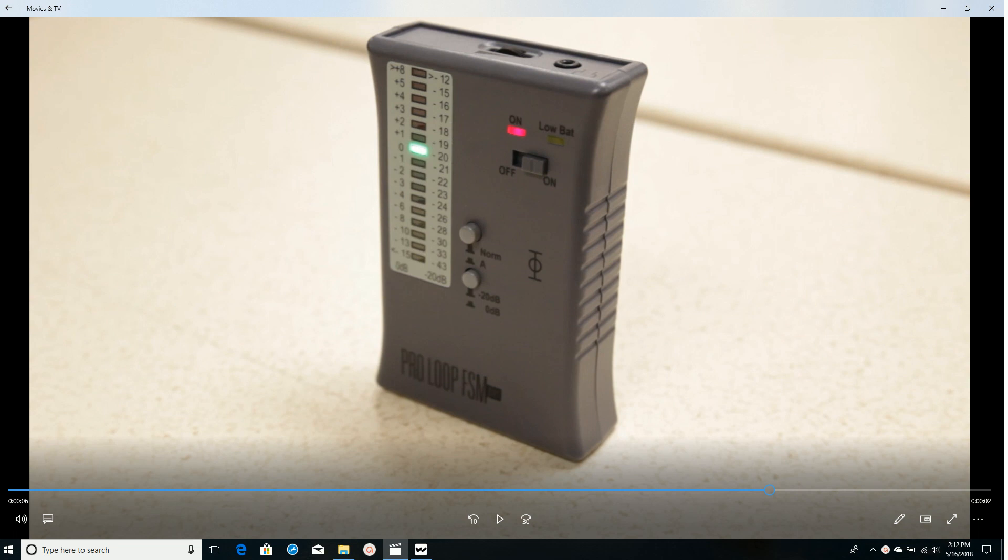This should be measured at 5 feet above the floor throughout the entire looped area. Remember we're using a 1 kHz sine wave and the field strength should be within plus or minus 3 dB across the entire looped area.